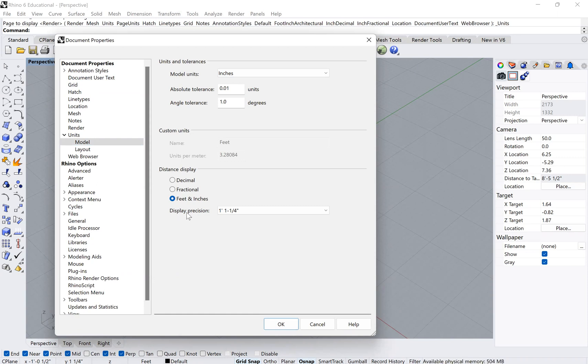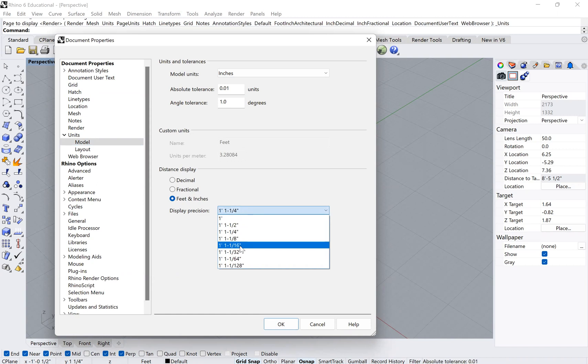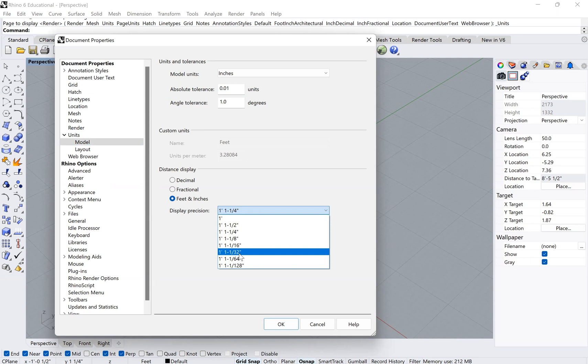And then below that, there's a question about your precision. So that means to what degree it shows on dimensions. That's not to say that it's not more precise than this, but that's what it will display as accurate.